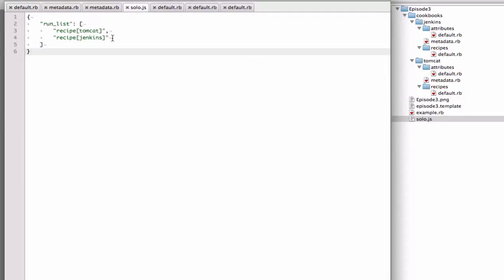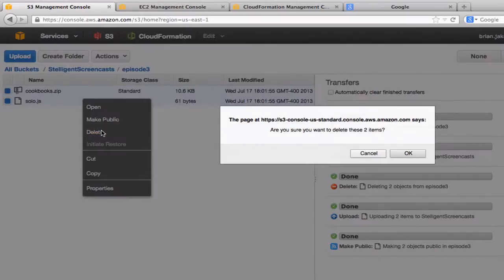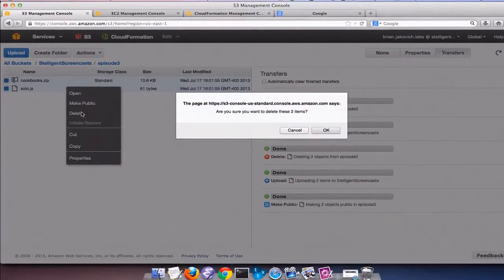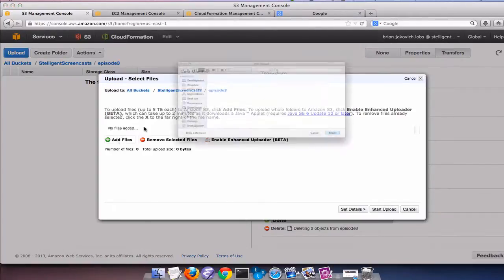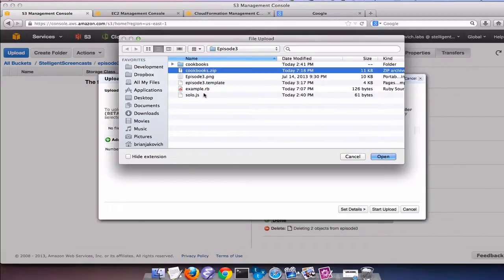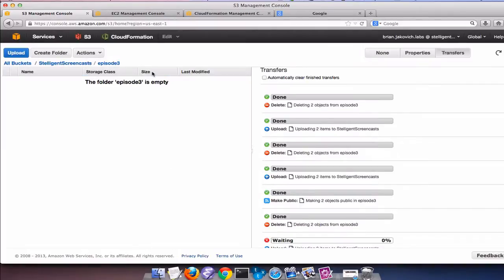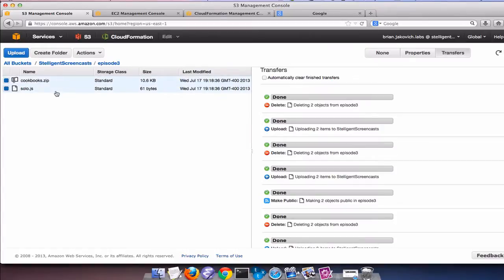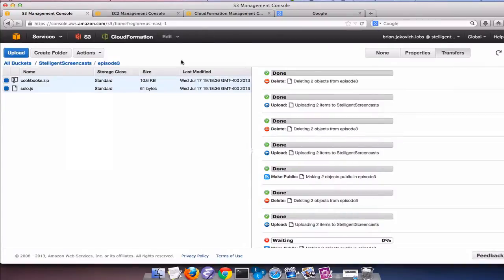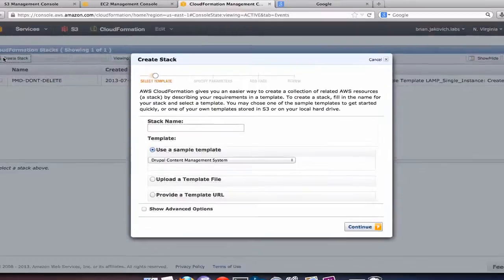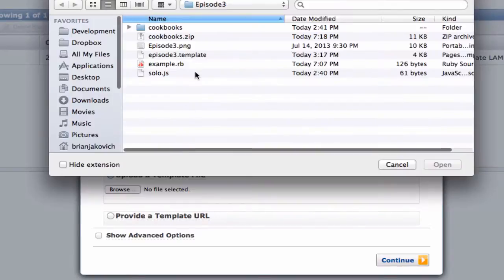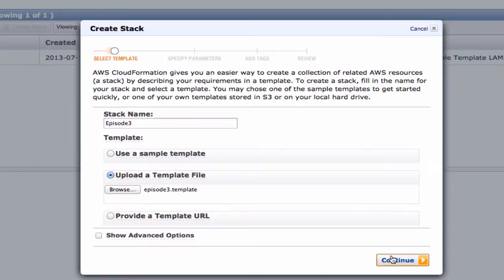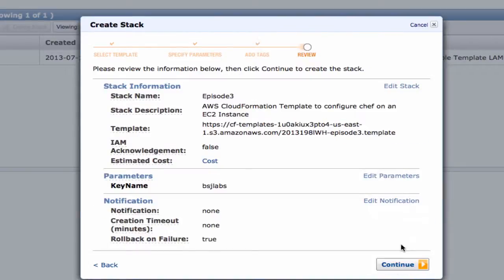So in order to get Chef Solo working, I need to create an EC2 instance, install Chef, and then place the cookbooks and run list on the instance. I'm going to do this by using a CloudFormation template that will install Chef and download the run list and cookbooks. And before I do that, I need to create a cookbooks zip file and then upload the run list. So I'm going to delete these two. And then I'm going to upload. Next thing I'm going to do, I'm going to make these public so that they're easy to access and there's no real complexity.